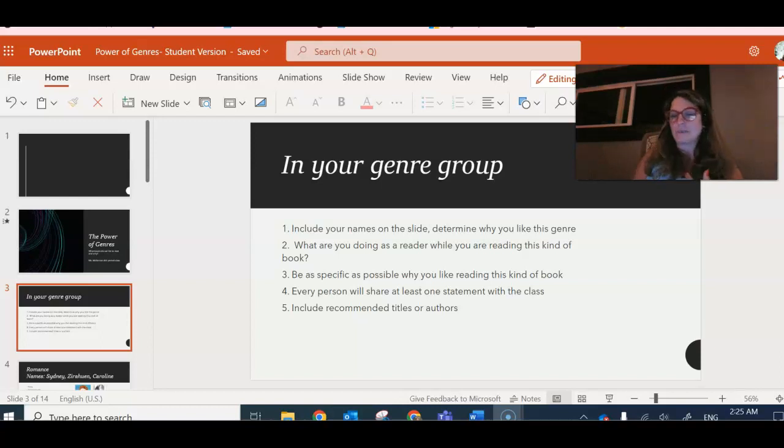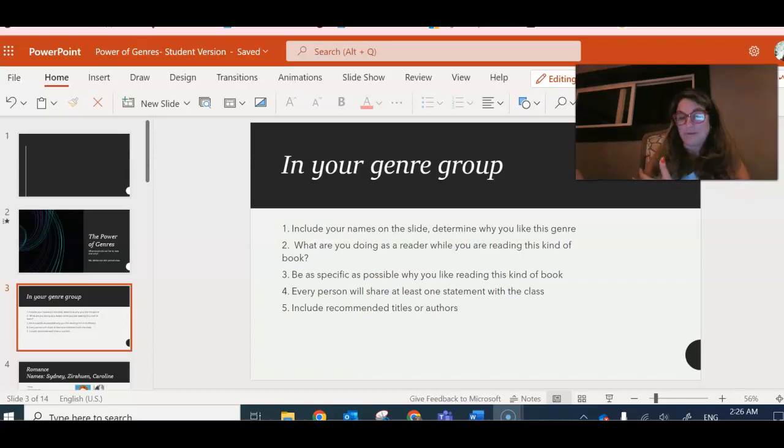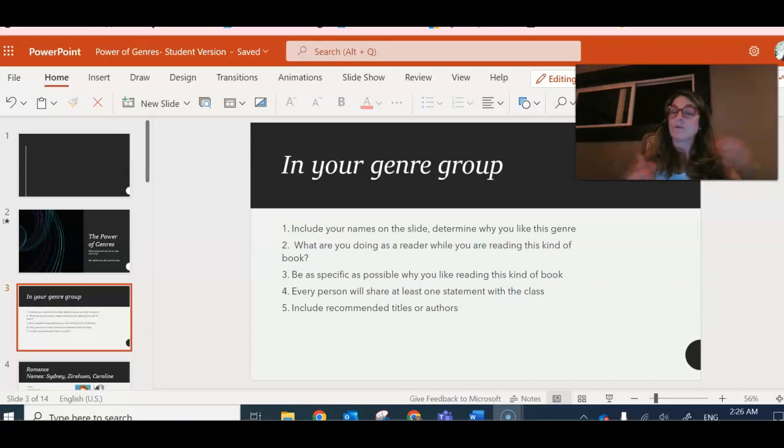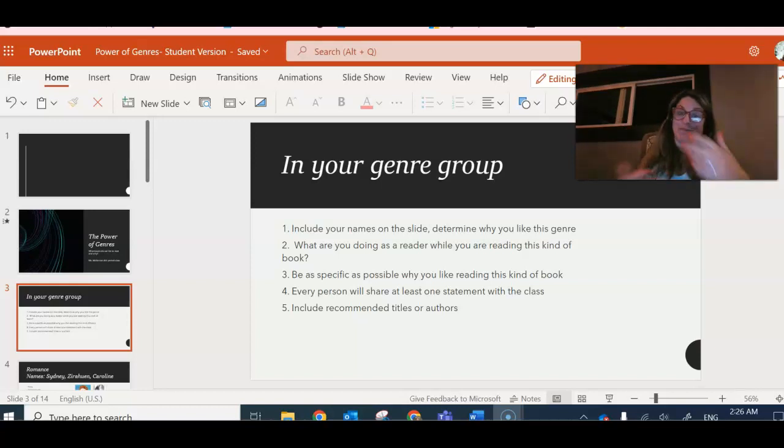I'm going to be as specific as possible because I want to make sure why I like to read the book is why others like to read the book. We're going to talk about it. Everyone will share at least one statement with the class and you're actually going to end up presenting on it in small groups to other groups.